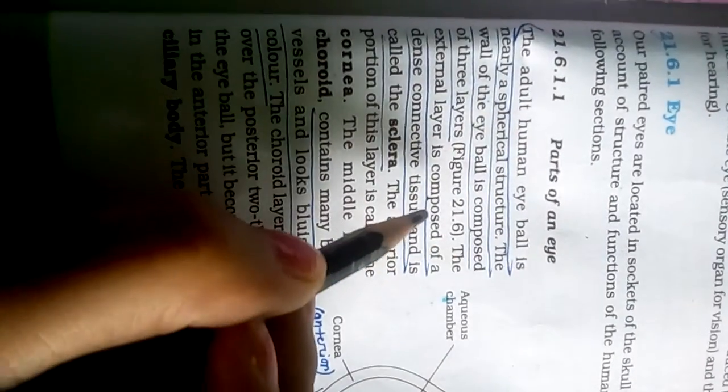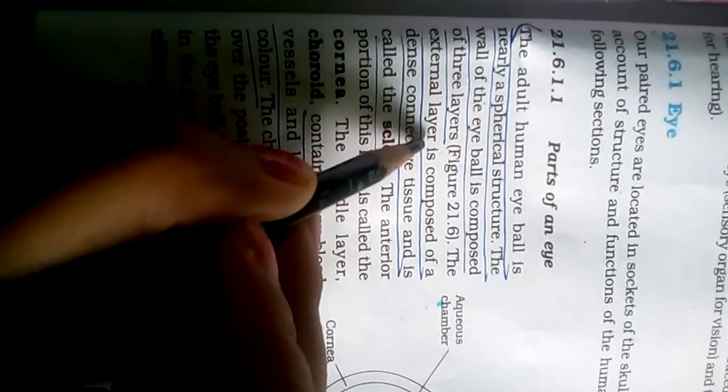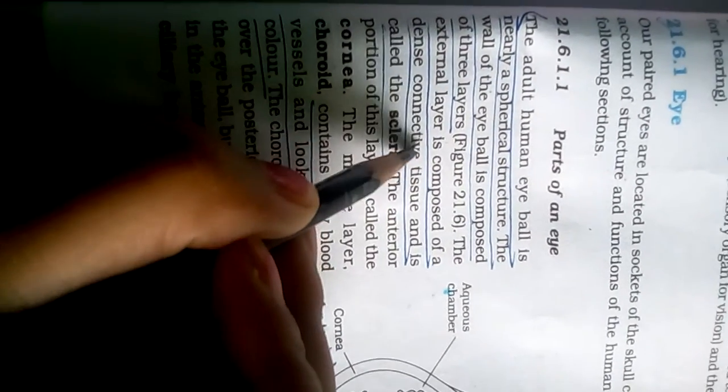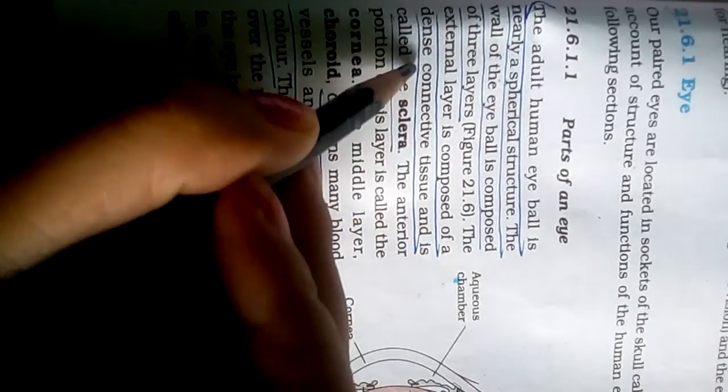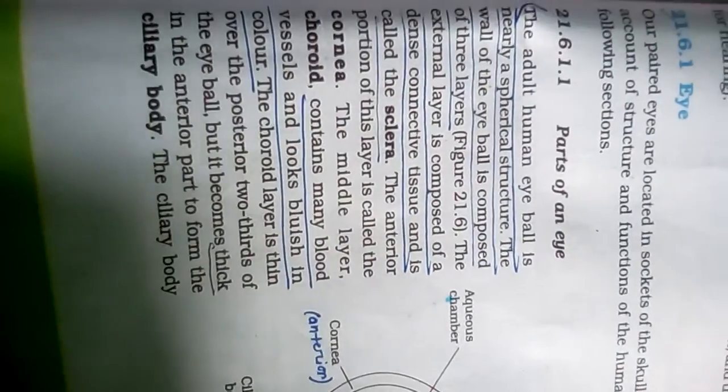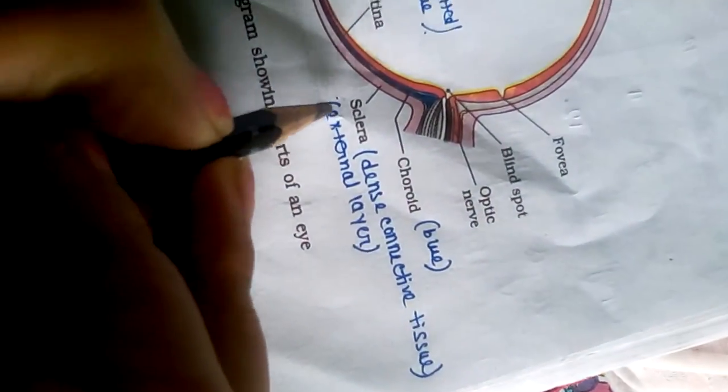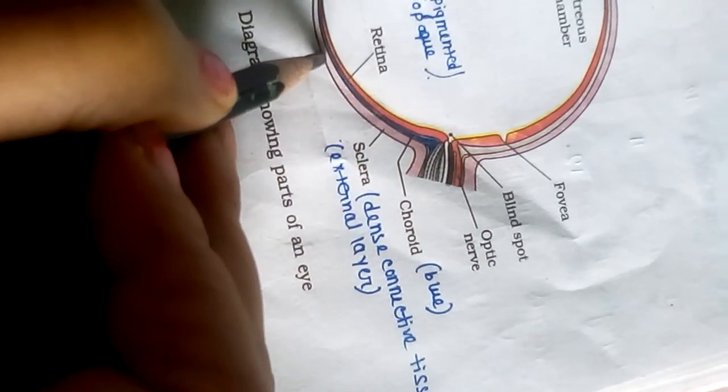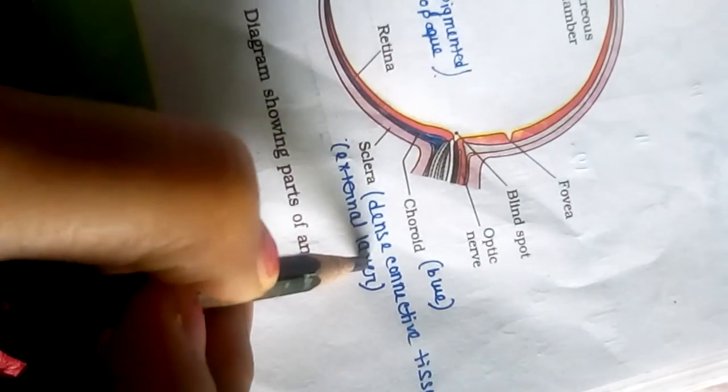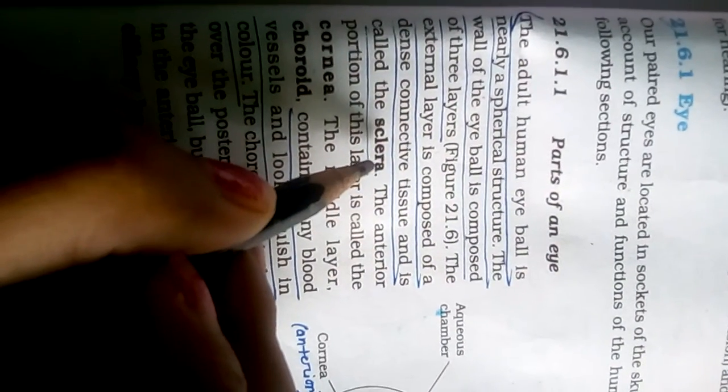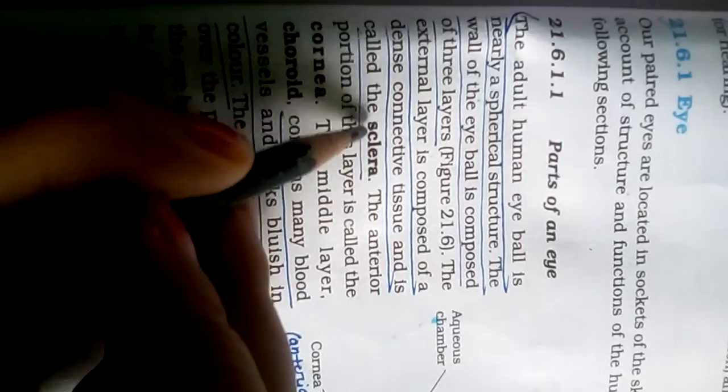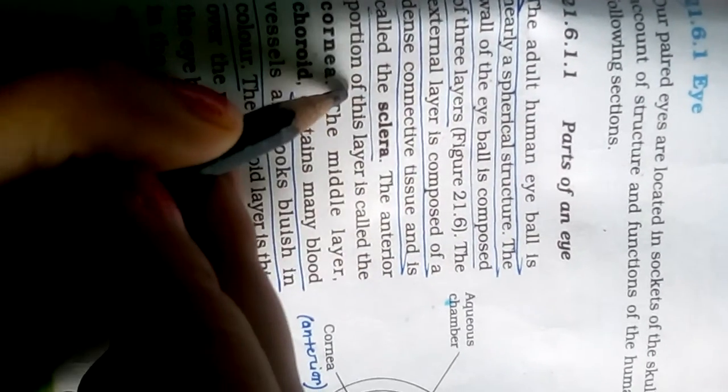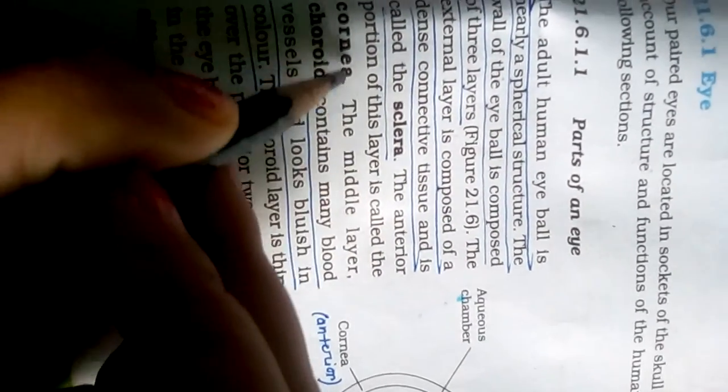The external layer is composed of a dense connective tissue and is called the sclera. The anterior portion of this layer is called cornea.